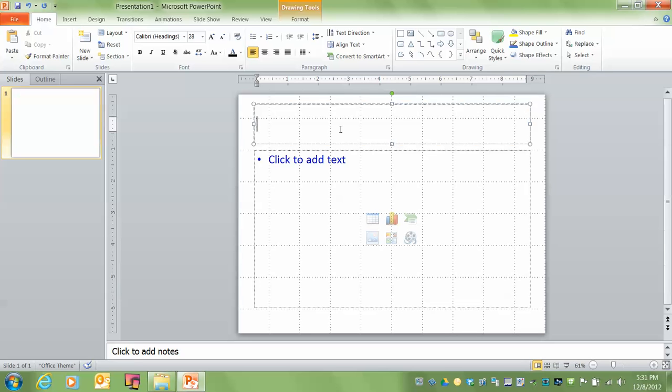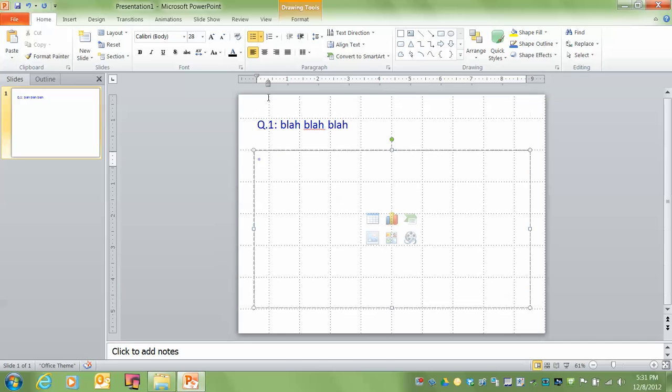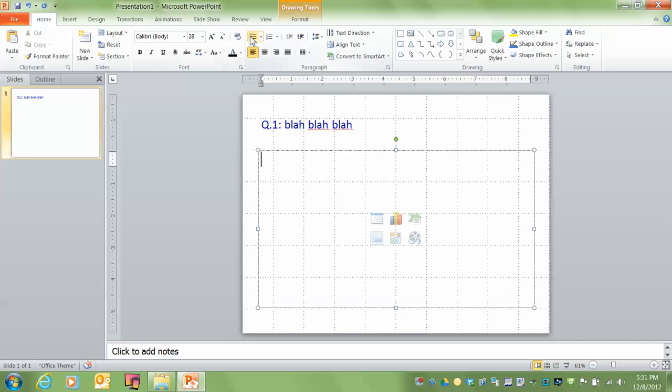So all I'm going to do here is put Q.1: blah, blah, blah. That's all I'm going to do. Remember, this is a template. Now under text, I'm going to eliminate the bullet point and make sure it's lined up. And I'm going to create template answers.